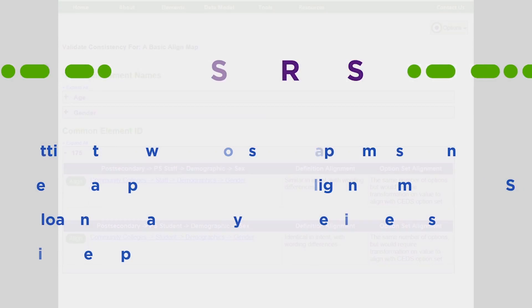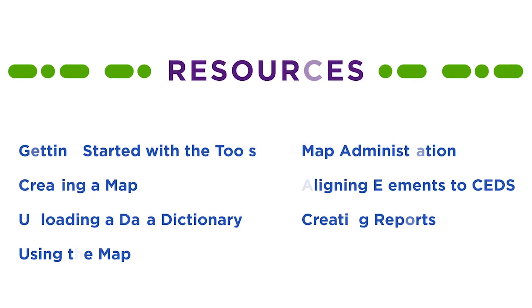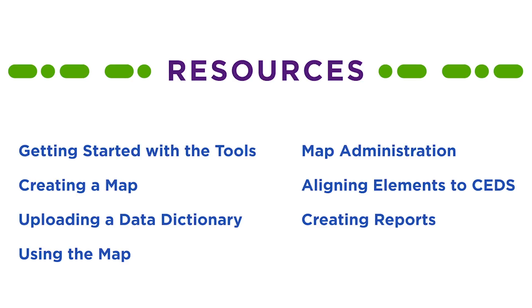This completes Part 2 of Align Module 4, Aligning Elements to CEDS. For information on how to create a map, manage your maps, upload a data dictionary, or create reports, please view the other Align tutorials available on the CEDS website.